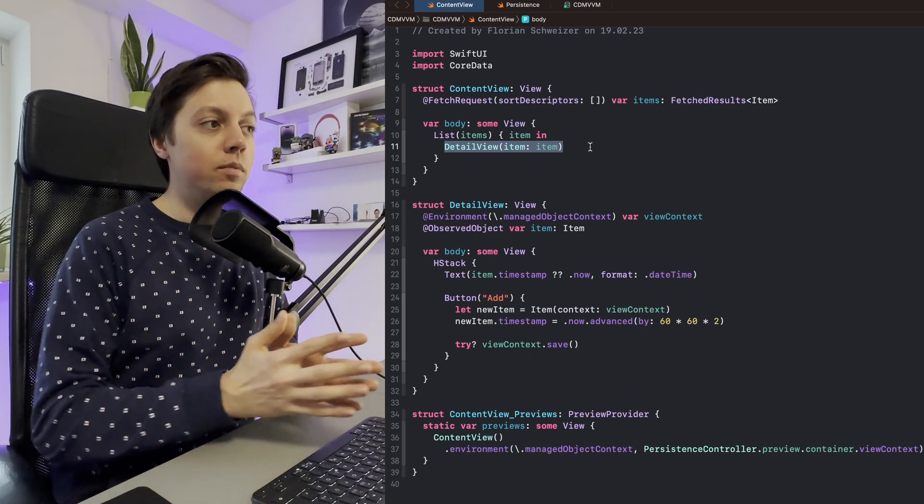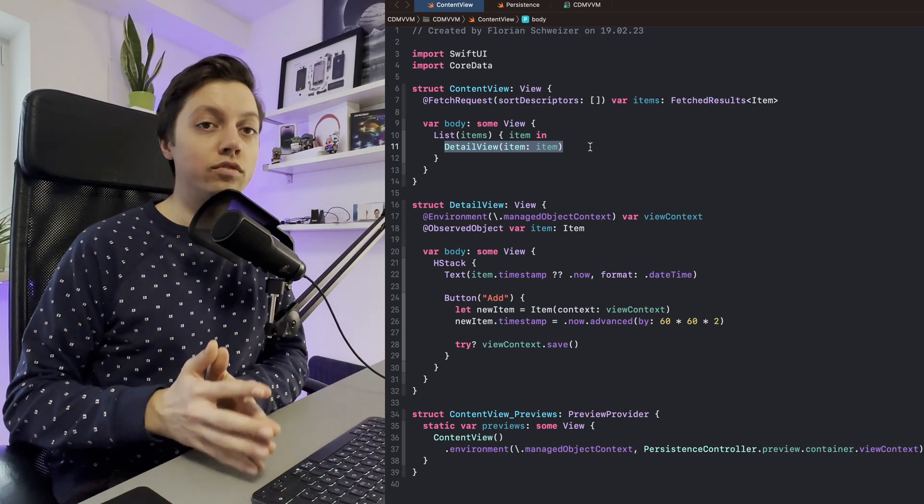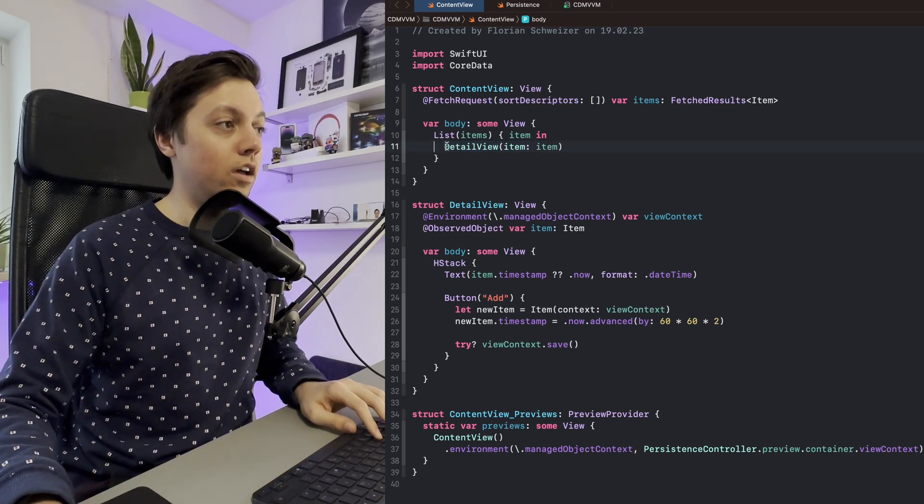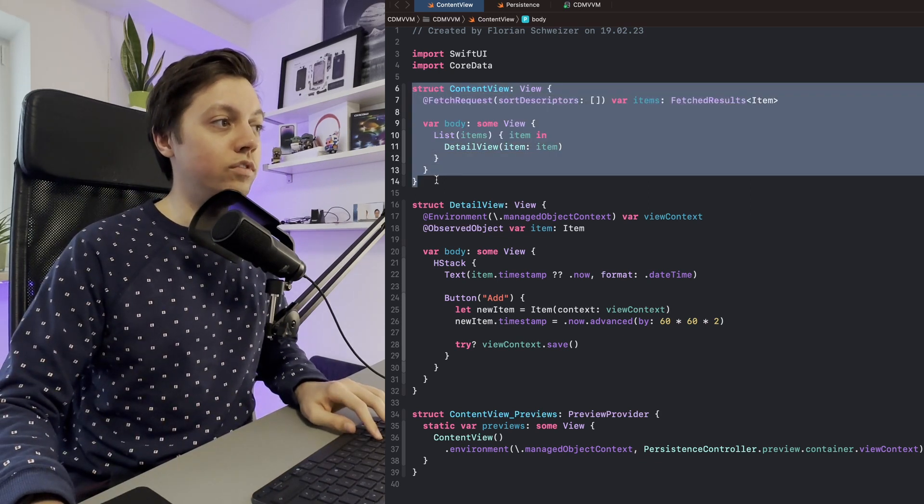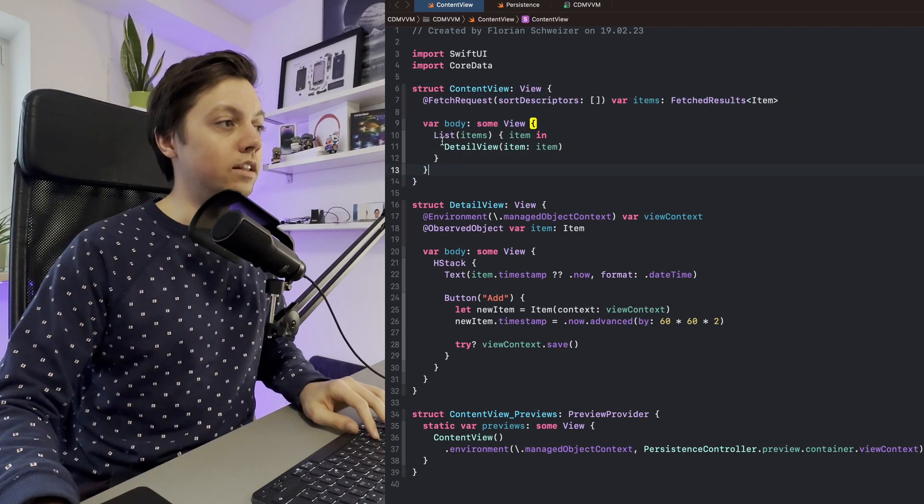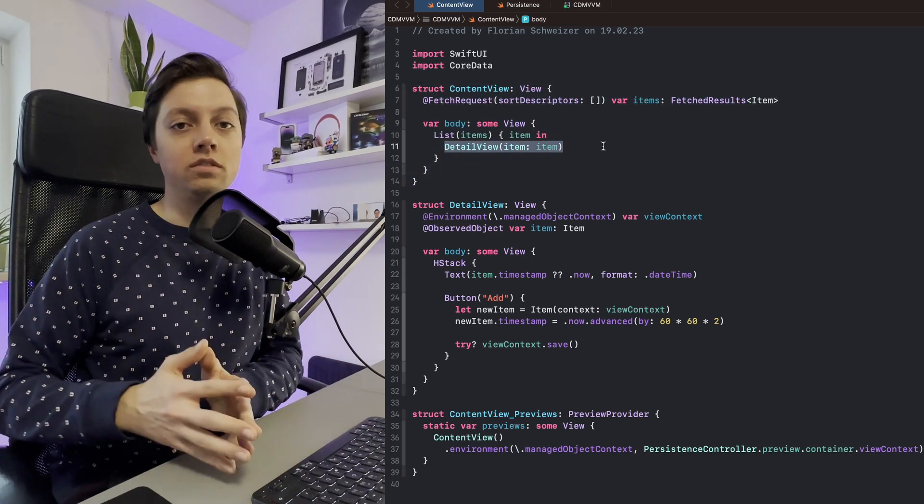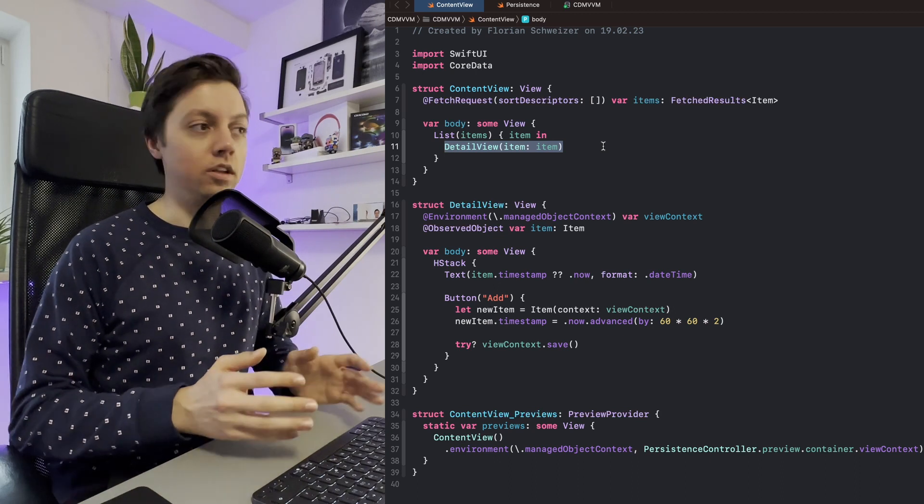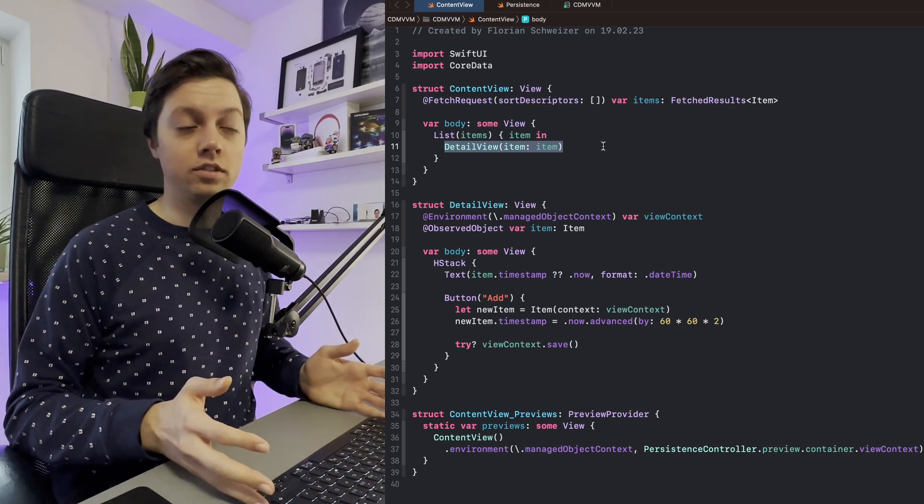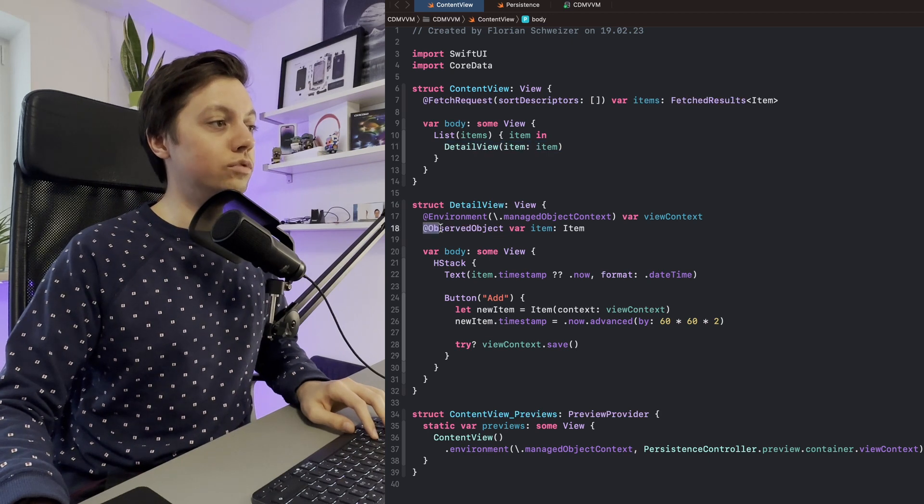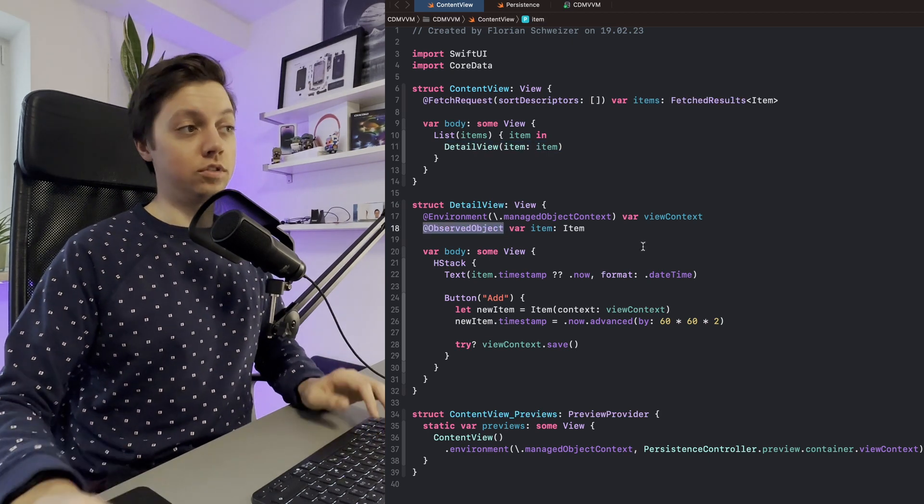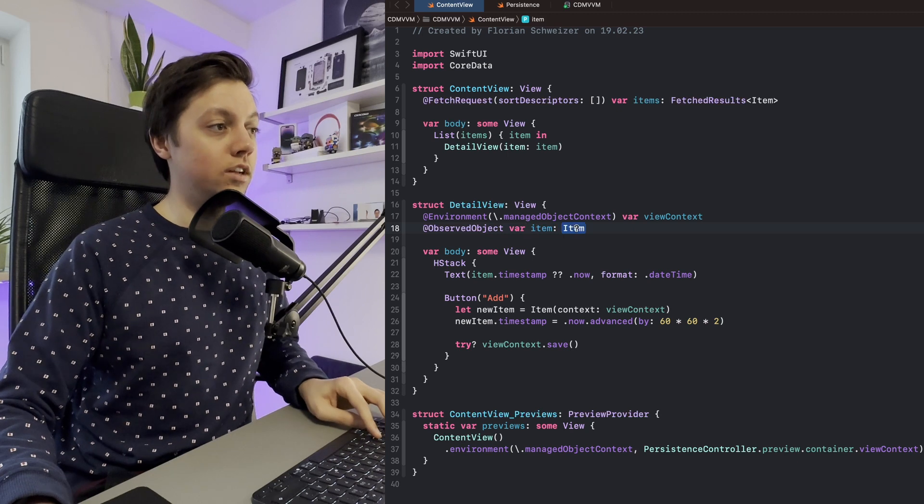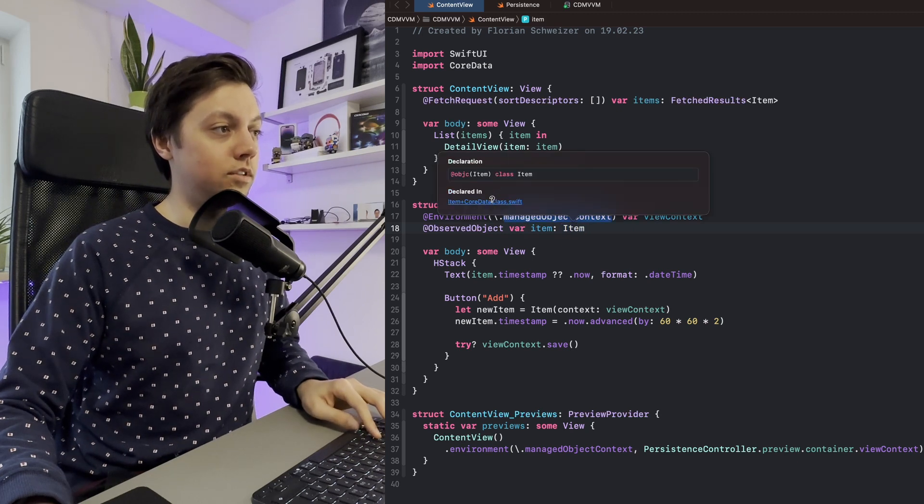This is very interesting because this is something that I do a lot of times in LaunchBuddy, for example. So I have some kind of parent view for the entire screen, for a list for example, and then I have detail views for the specific list items. Then in our detail view, we just use the observed object property wrapper to access our item. Let's have a look at the item declaration.